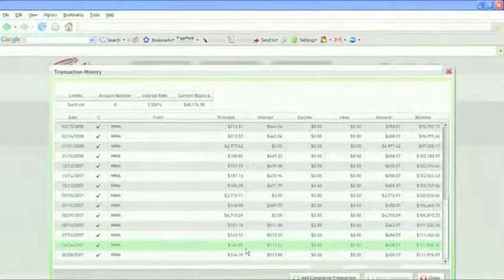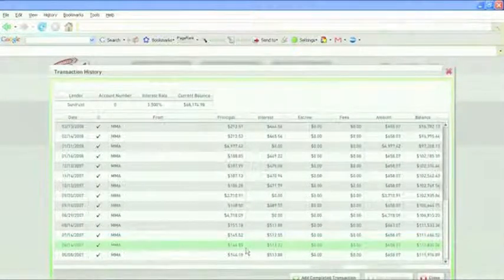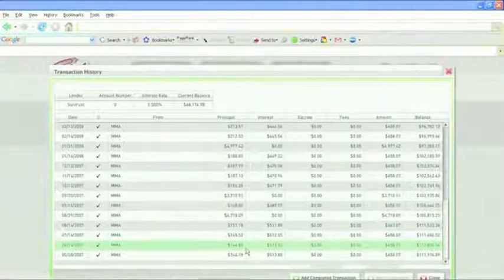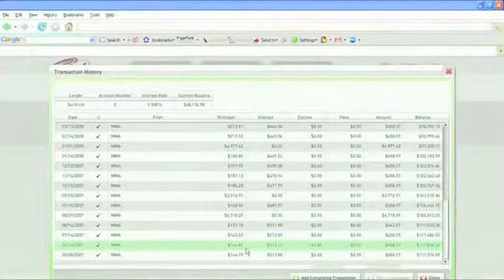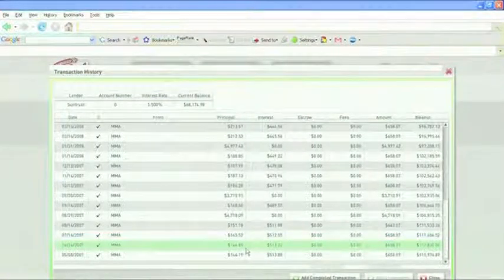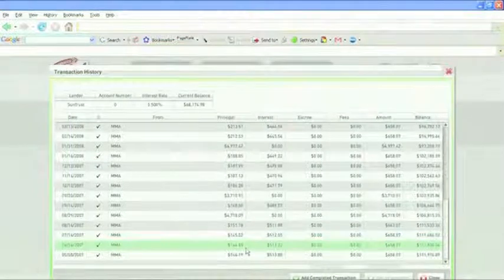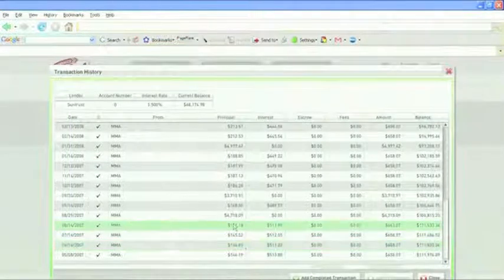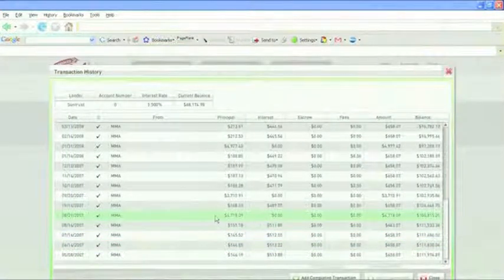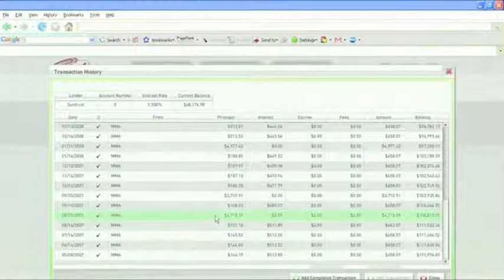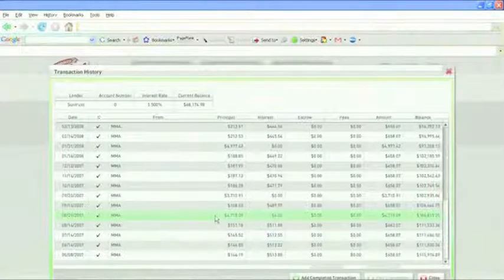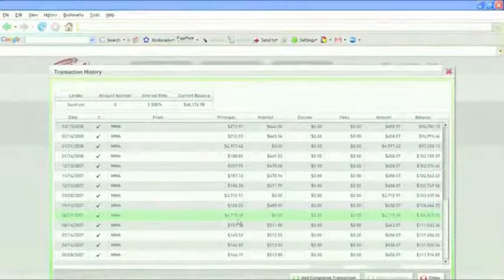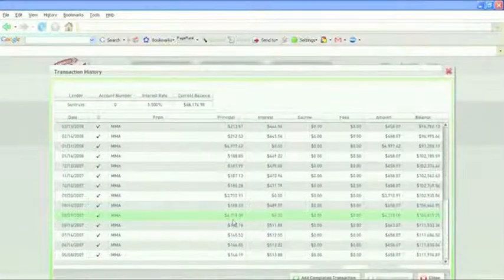Well, what happened is the balance on my line of credit started at $25,500, and it took until February, March, April, May, June, July. By the end of August, the balance got down low enough. It did not get all the way to zero, but it got low enough that the software said, let's transfer $4,718.09.